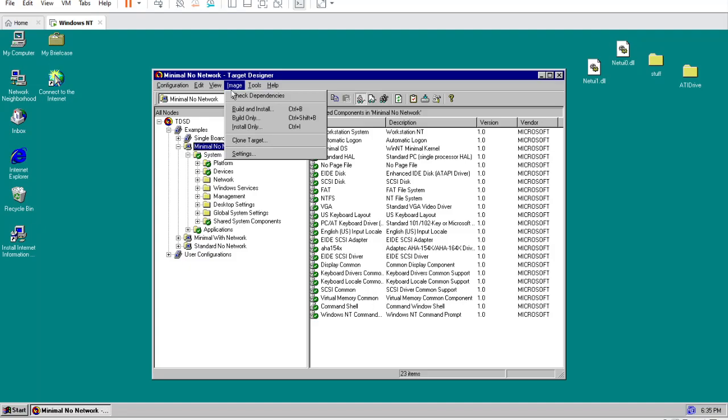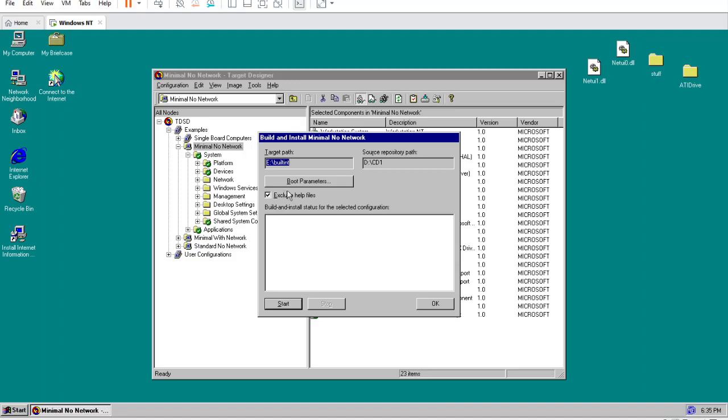Once that is done, go up to the Image tab at the top and select Build and Install from the drop-down menu. If prompted to check for dependencies, click Yes. In the Build menu, make sure Exclude Help Files is ticked, and then click Start. Click Yes on the Product Identification screen and then wait for a moment. It will inform you when the build is done.